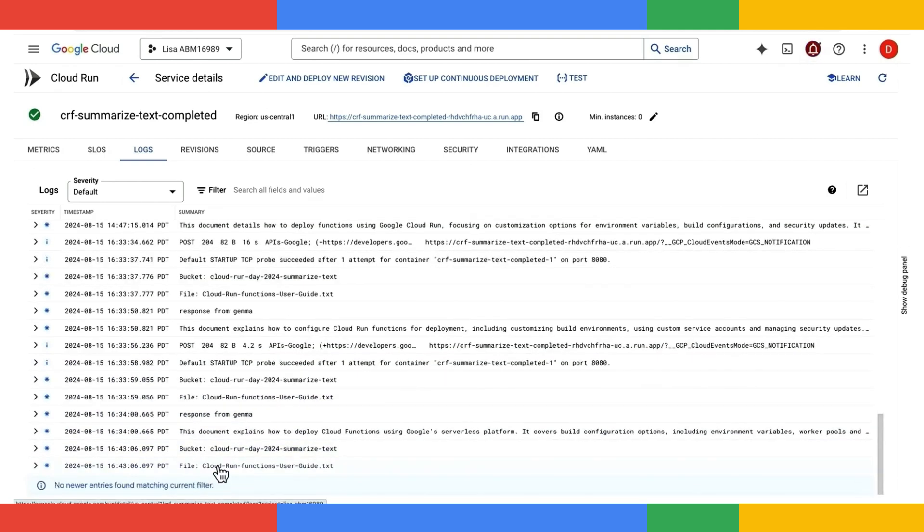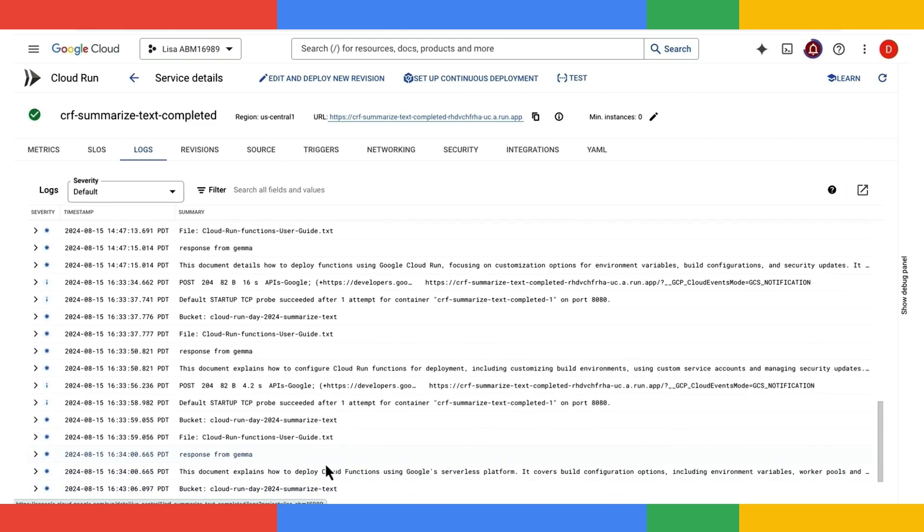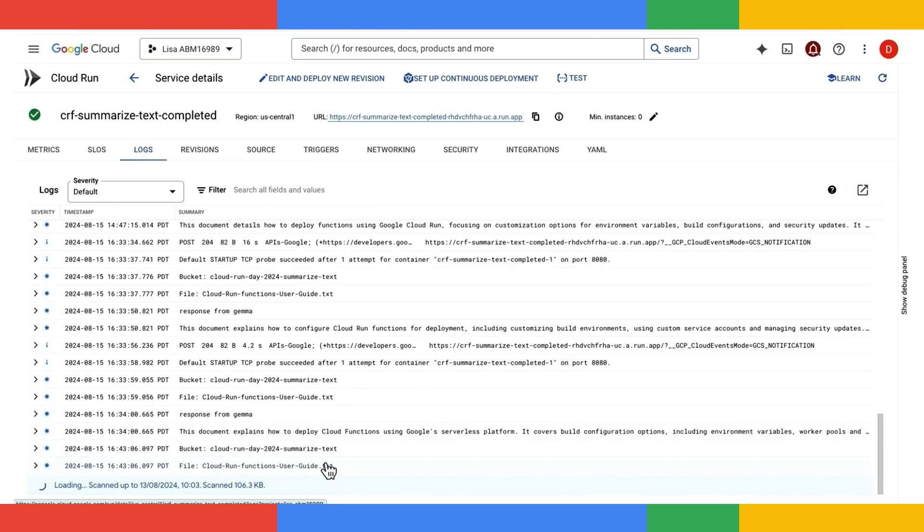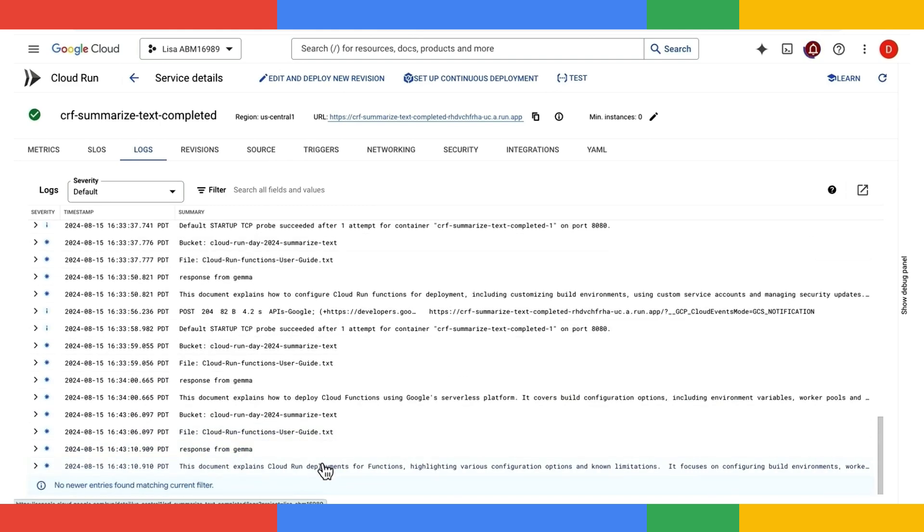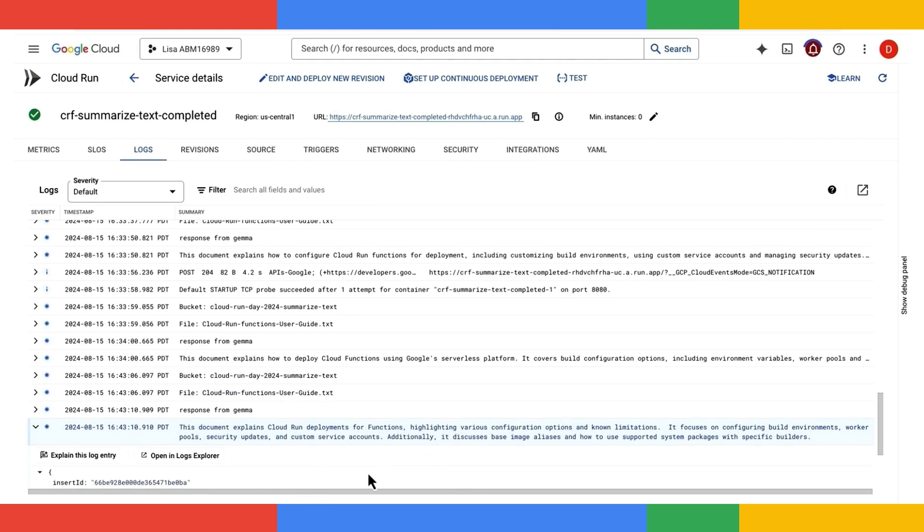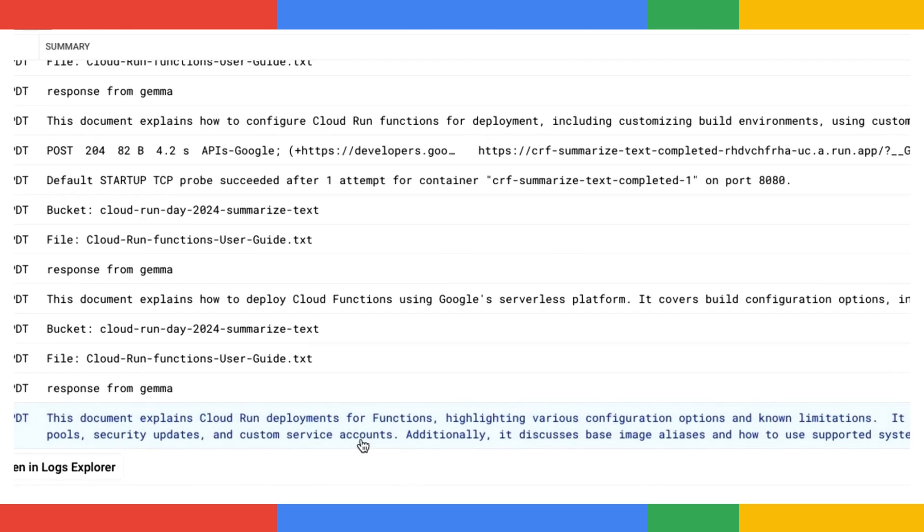There may be a cold startup time delay as the new container instance gets spun up for the backend Ollama service. But once the instance is up, the subsequent calls into the Gemma model will be much faster. And there you go. We've got a three sentence summary generated by the powerful Gemma model running on a GPU enabled Cloud Run. So that concludes the demo.